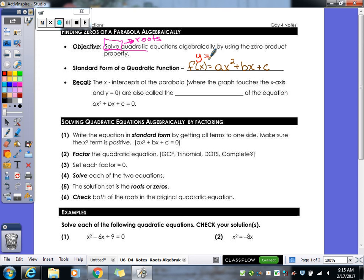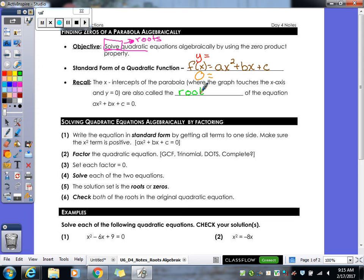But for today, when we're going to solve these, instead of y and f(x), we're going to have them equal to zero. When you're solving algebraically, we've got to have those equal to zero. Recall: the x-intercepts of your parabola are also called the roots or zeros of the equation ax squared plus bx plus c equals zero.